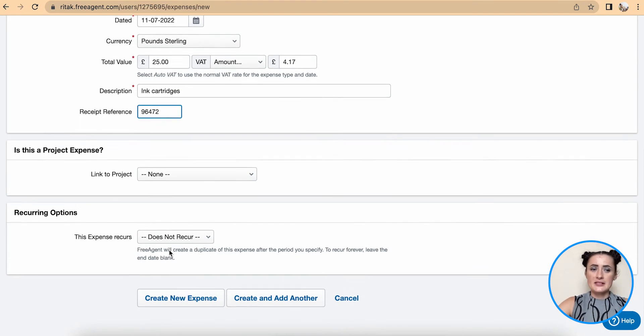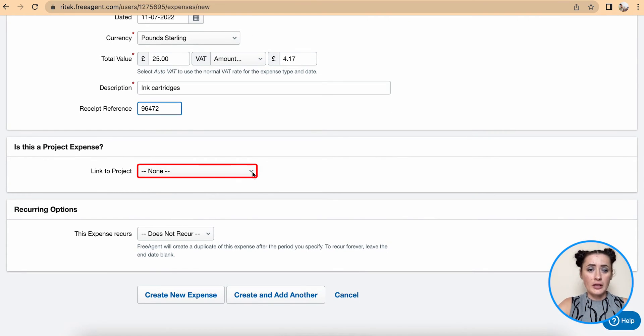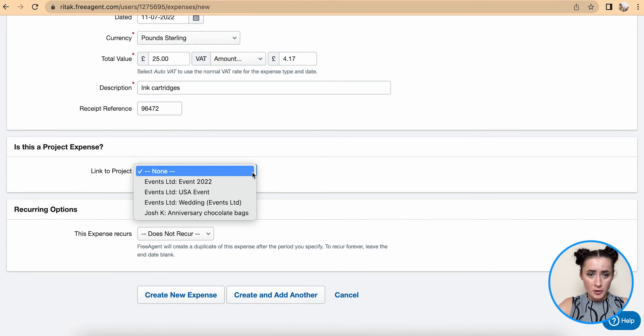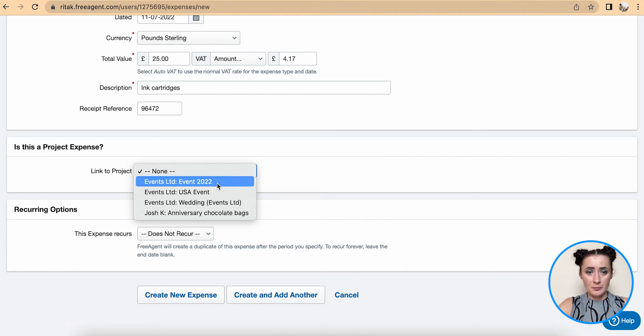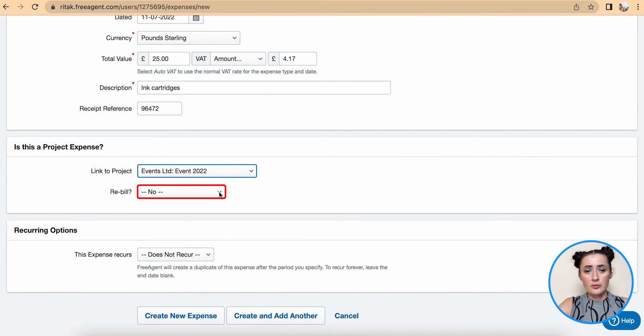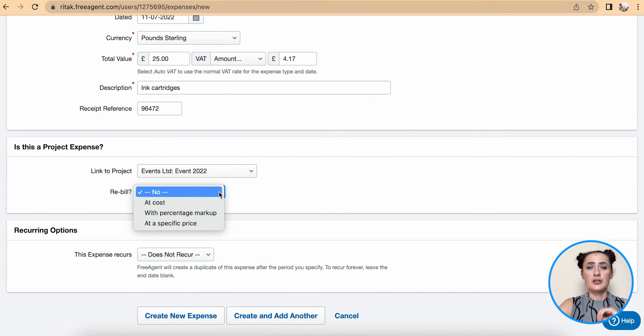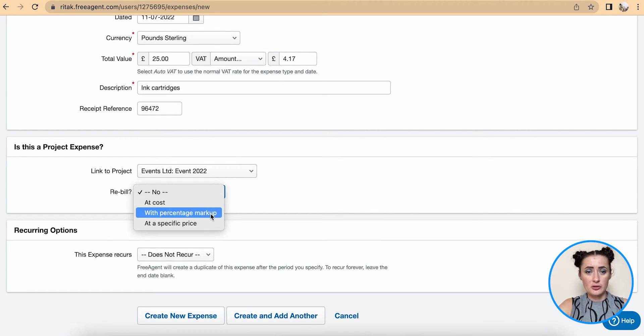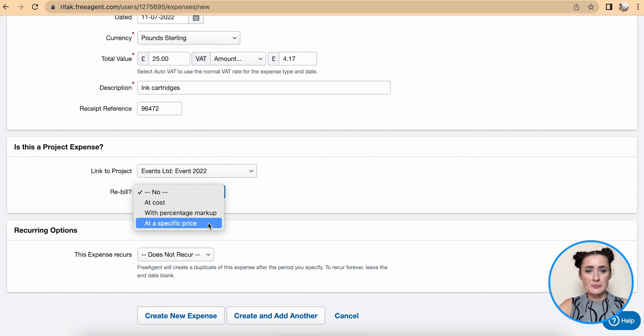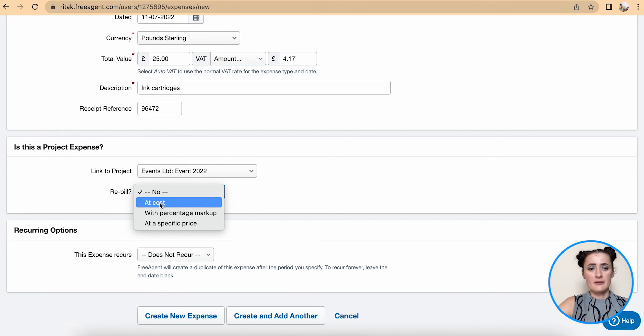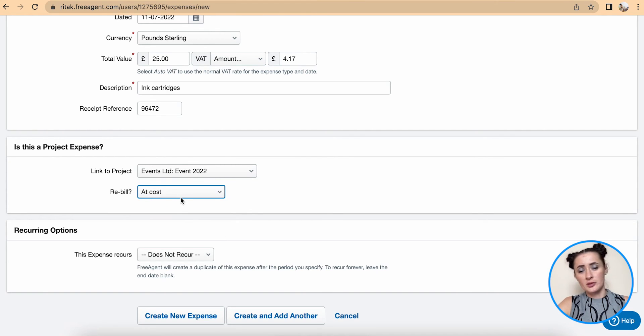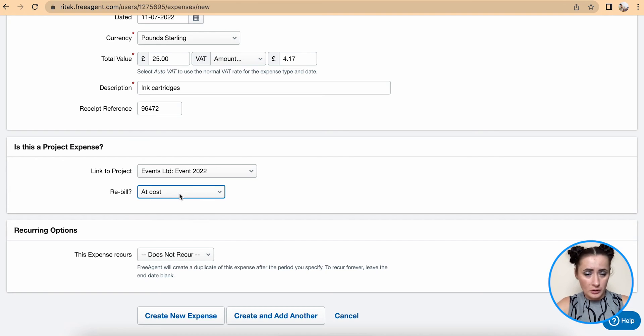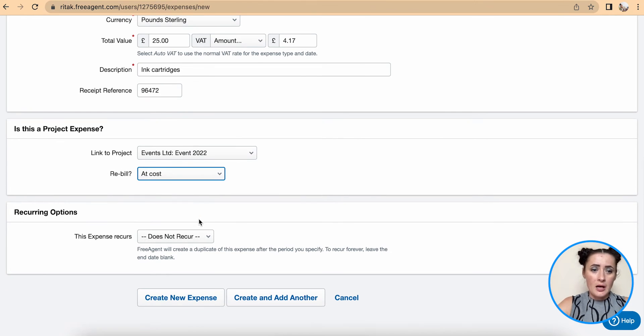If this expense need to be allocated to a particular project, select a project. And also you can add if this need to be recharged to this particular customer - even at cost, the cost with markup, or a specific price. I will just leave at cost, but you can select that it's not chargeable at all.